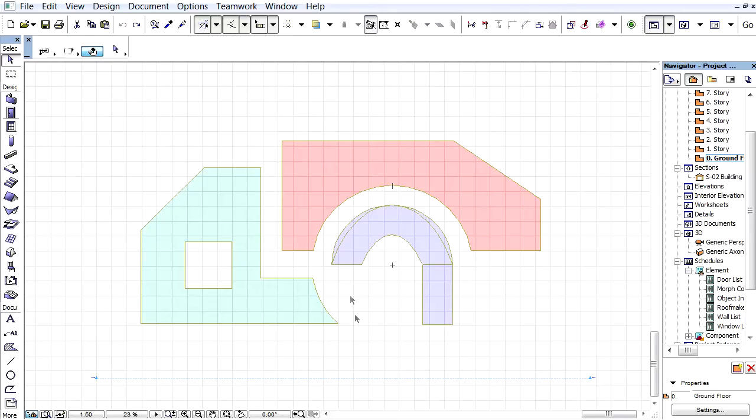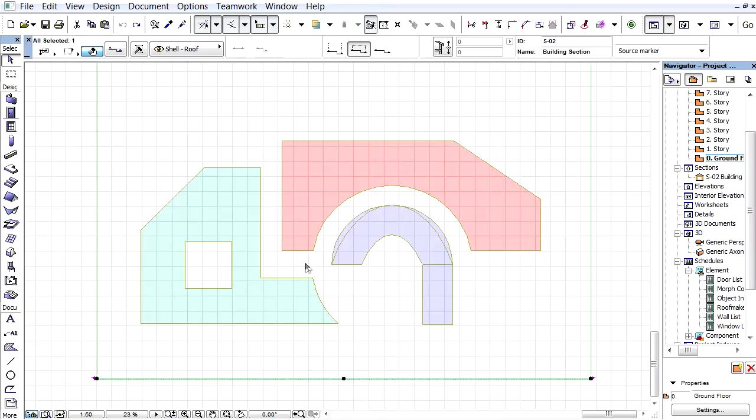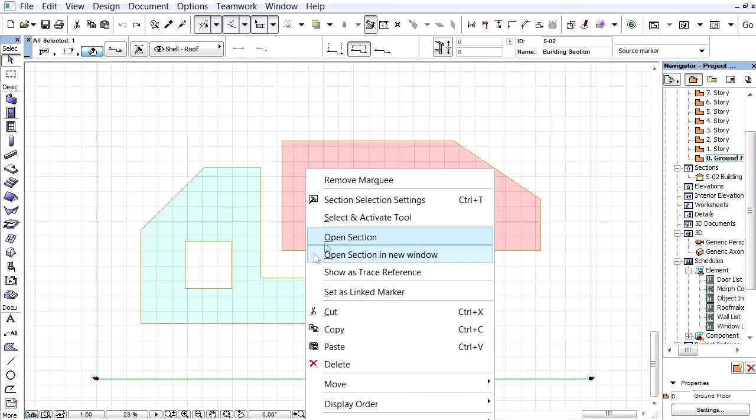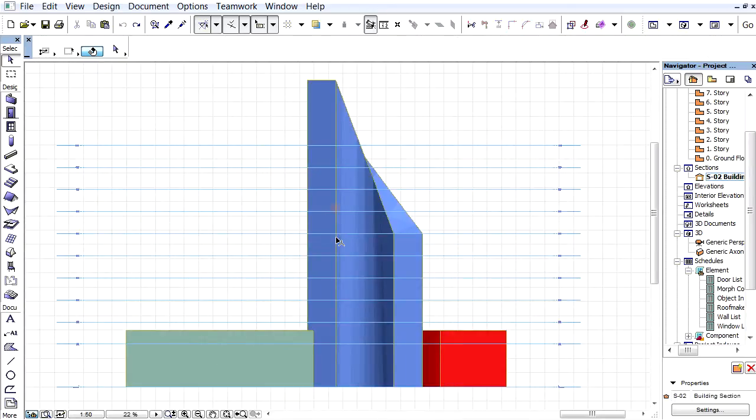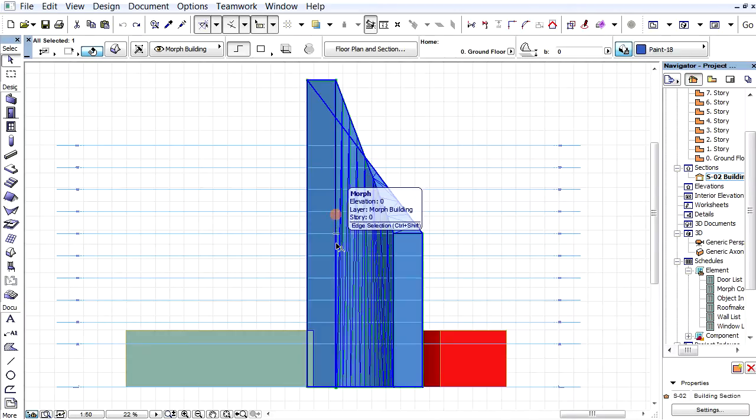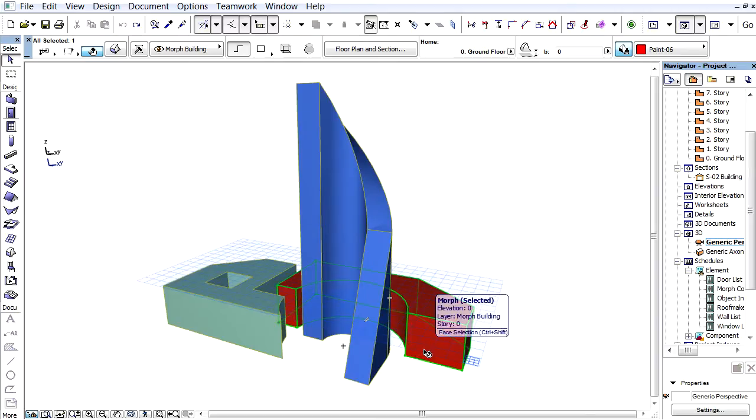You can see three building masses on the floor plan created with the Morph tool. Let's open a section view. As you can see, the blue Morph shape represents a multi-story tower. Let's open the 3D window to display all the building masses in 3D.